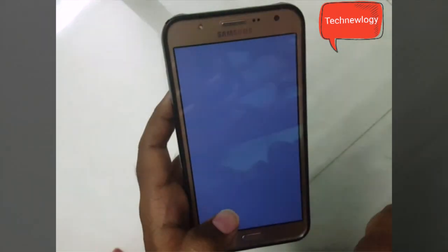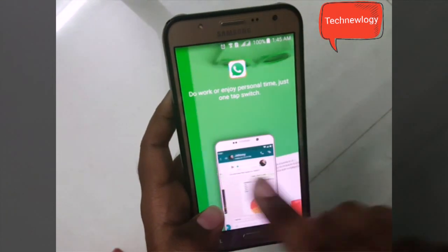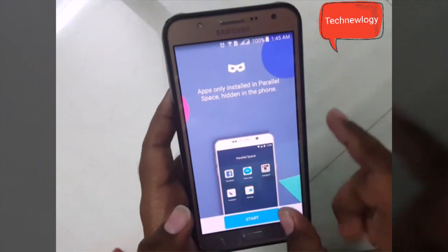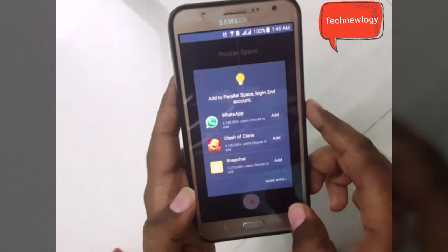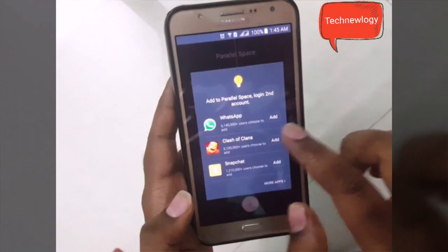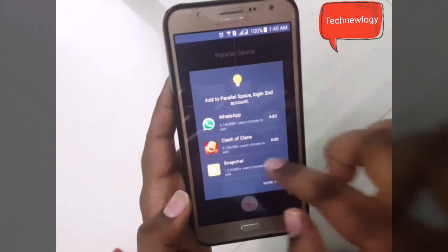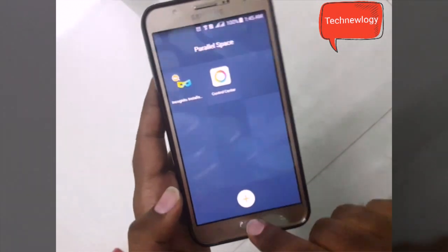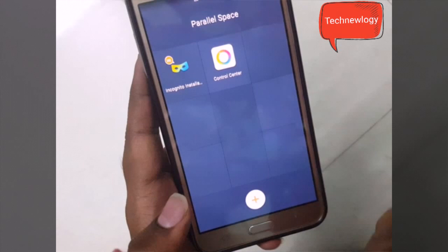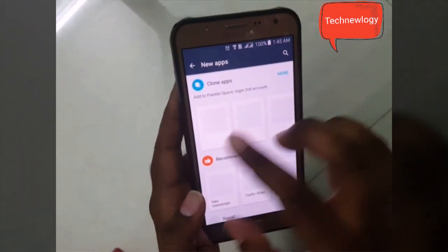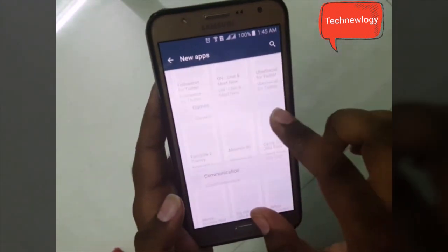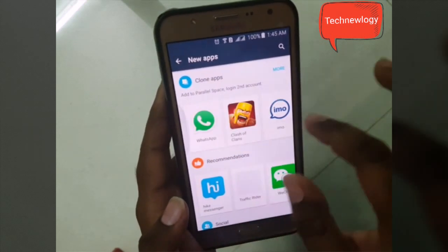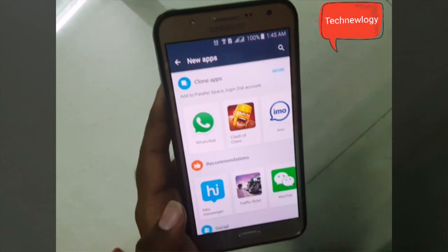On opening, the first screen will show some instructions — just skip this. Hit Start. It says you can install multiple WhatsApp, Clash of Clans, Snapchat, etc. Skip this, then hit the plus icon. From WhatsApp, Clash of Clans, you can add any of them to access multiple accounts on your smartphone.